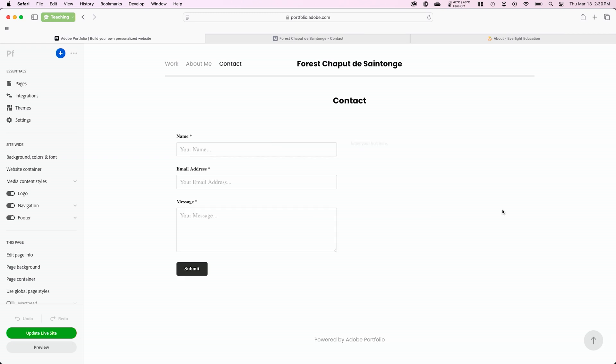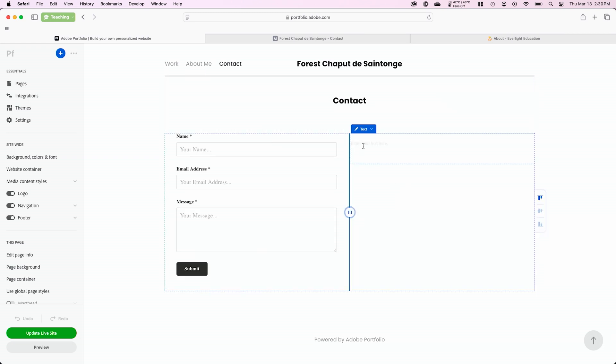But I also want to point out that you can very easily add information. Maybe you want a text box over to the right side. And in here, you could type your phone number, 555-555-5555, or whatever other information you'd like. So your contact page is very editable, but the form itself already works. You don't have to touch anything in there to get it configured and to make it work properly.